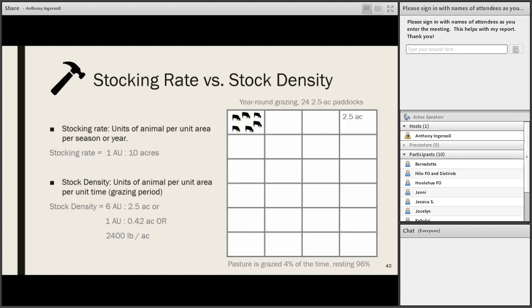Now take those same 60 acres and cut them into six 10-acre paddocks. The stocking rate is still the same — six cows on 60 acres — but now stock density has changed. Now we have six animal units on 10 acres, or one animal unit per 1.6 acres, or about 600 pounds per acre. In the original situation, the pasture was grazed 100% of the time and rested never. Now, this pasture is grazed 16% of the time and resting 84% of the time — a big difference in many different ways.